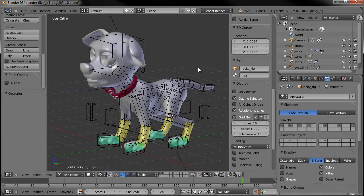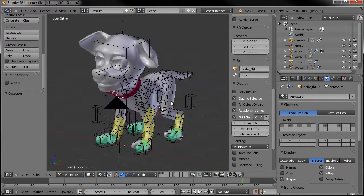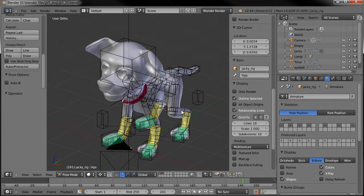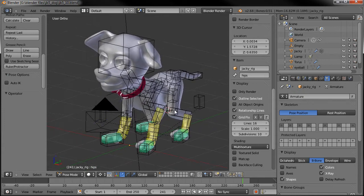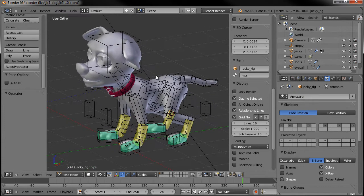Hello and welcome to part 10 of the JB5 tutorial series with Jackie, the Jack Russell Terrier dog. When last I left you, we just finished setting up the basic rig.